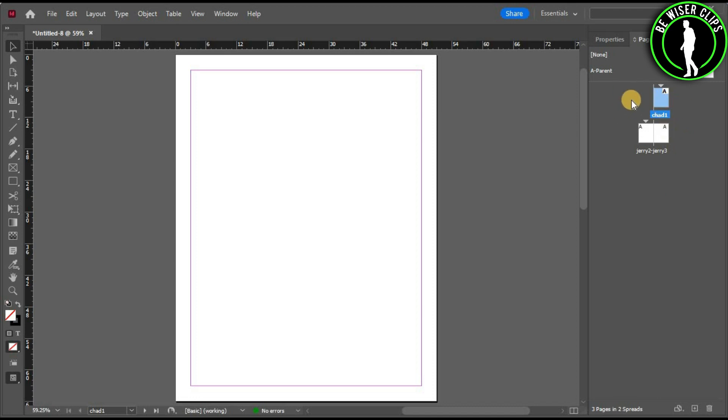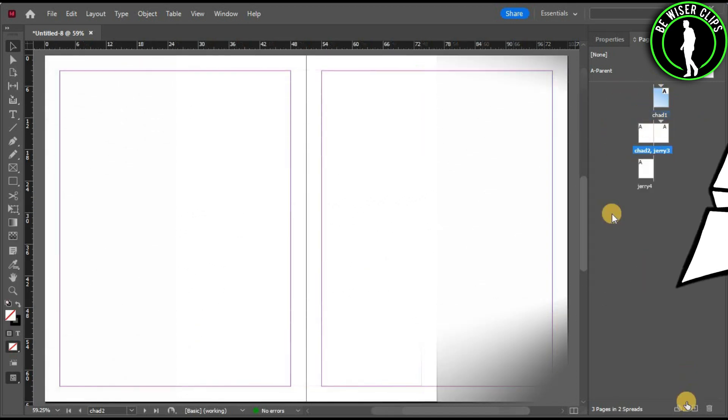Now you can see that all individual pages have different names.